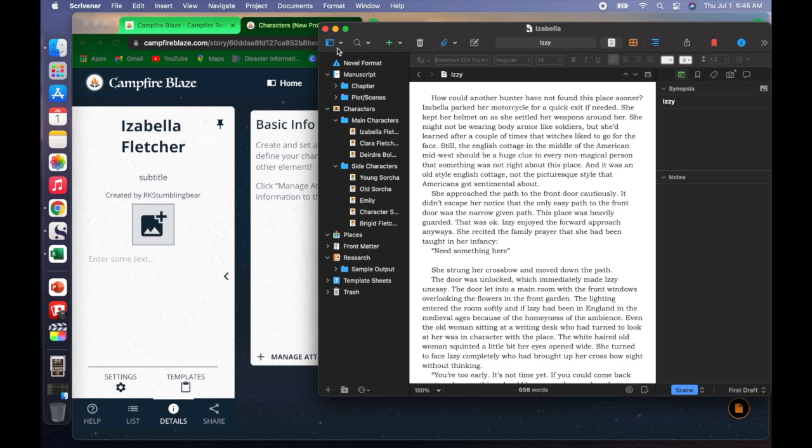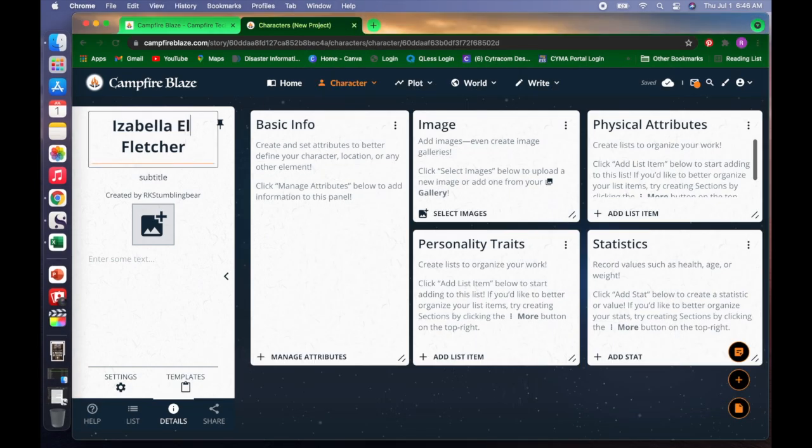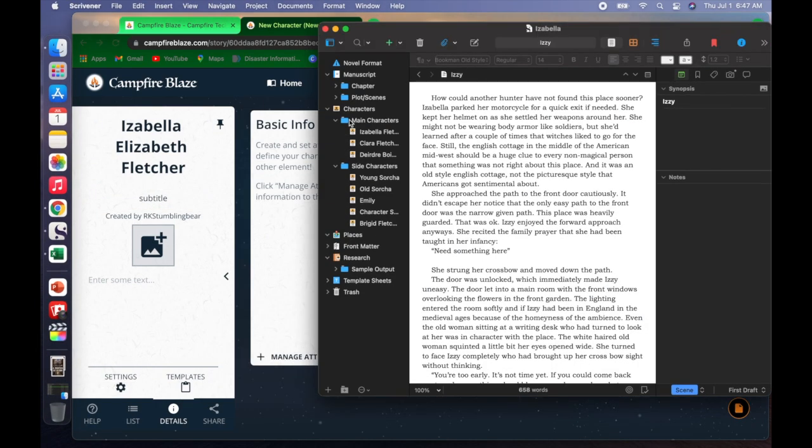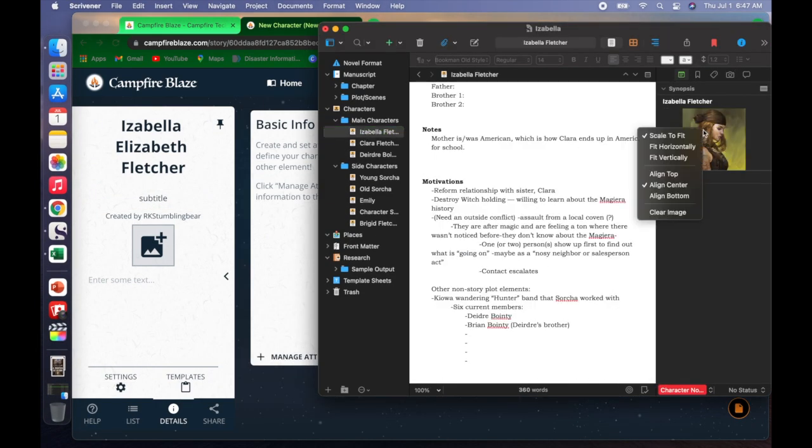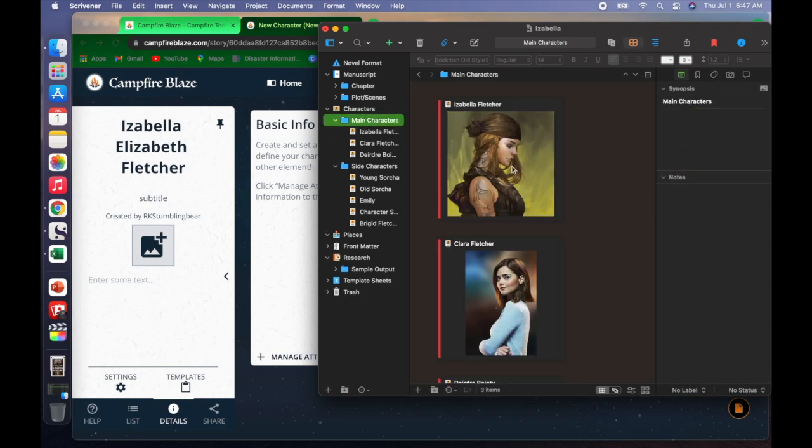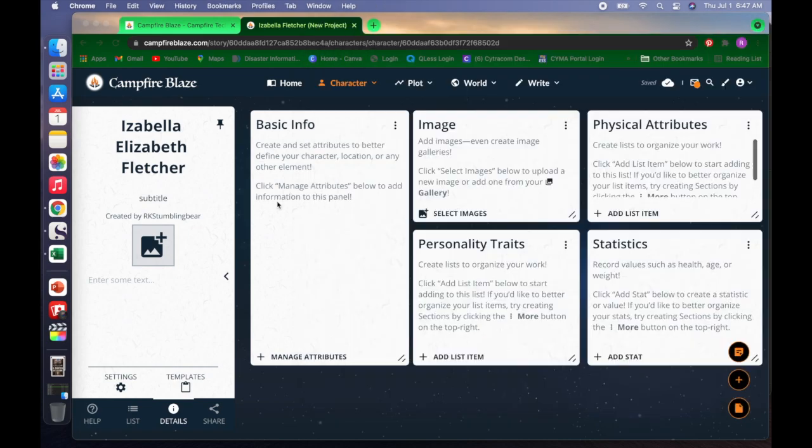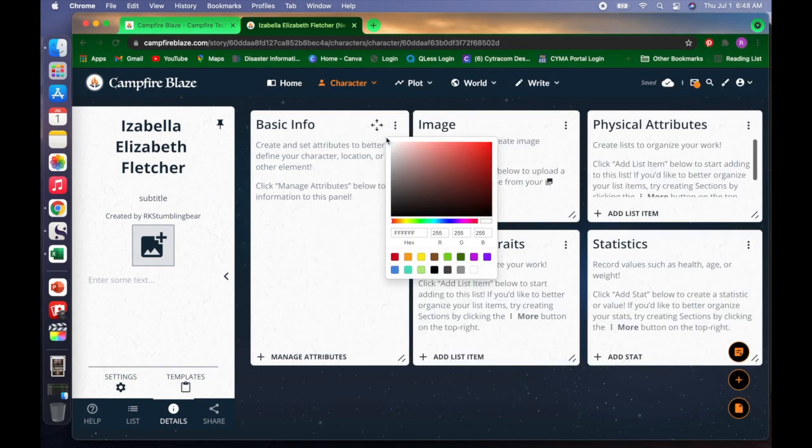Of course, this is my first time using Campfire Blaze, so I played with the character function first. Isabella and Claire are my main sisters in this family of six, so they're the main two.